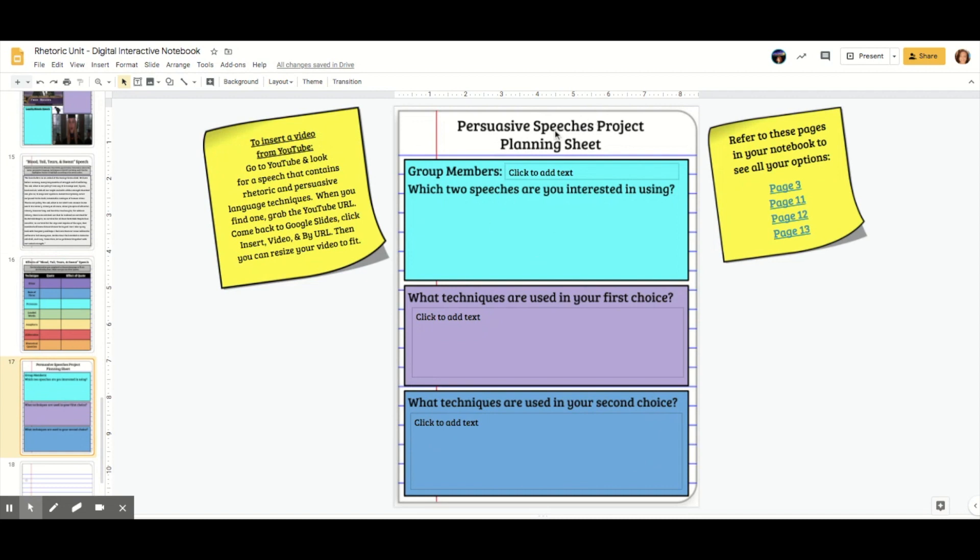So for instance, for this persuasive speeches project planning sheet, they have notes about rhetoric and persuasive techniques on pages 3, 11, 12, and 13.